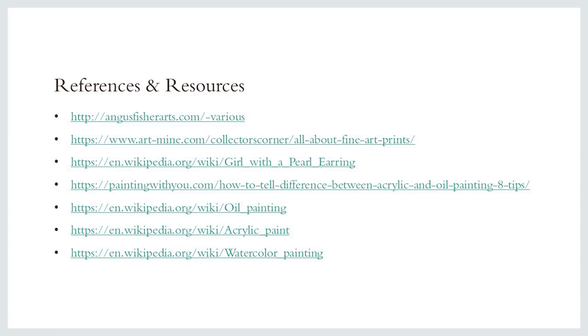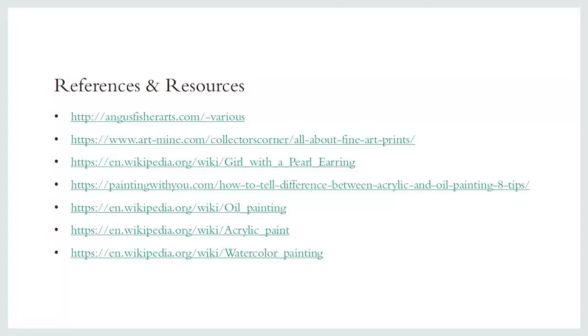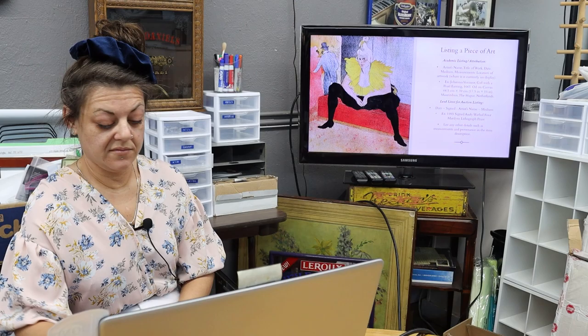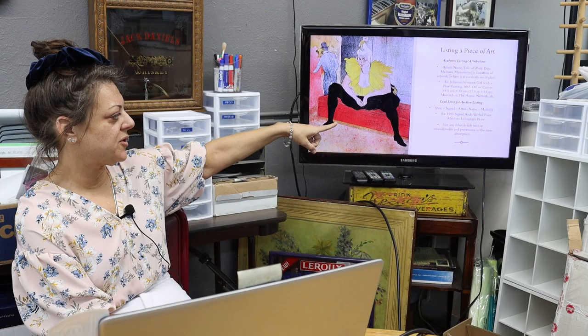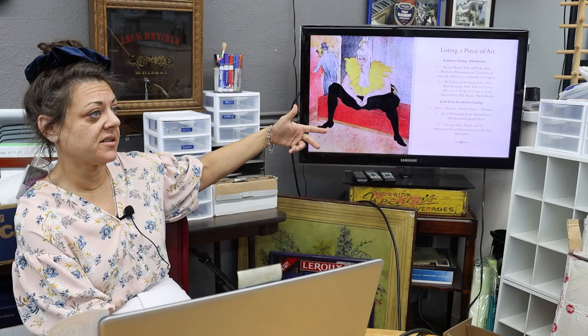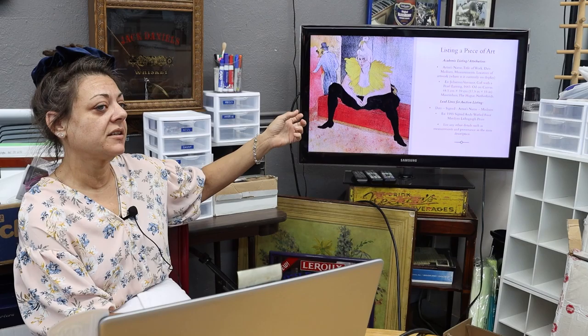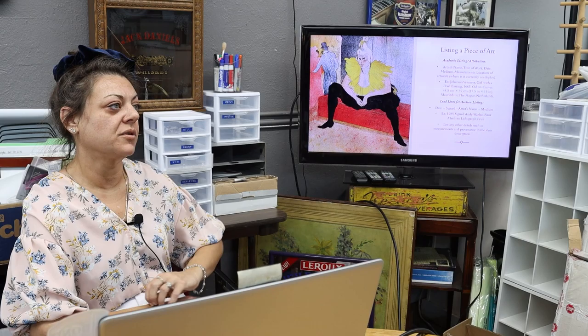What needs to be in the lead line? The lead line needs to be: date, whether or not it's signed because that's important, artist name, and the medium — so whether it's an oil on canvas, a print, a lithograph, or if you know specifically what type of print it is. If it's numbered, that's another important thing; if you can fit that in the lead line, you can put date, signed, and numbered. For example, '1985 signed Andy Warhol for Maryland's lithograph print' would be a proper title for that particular item.